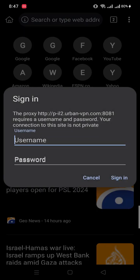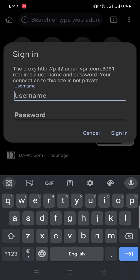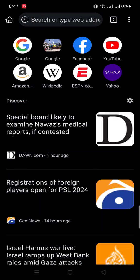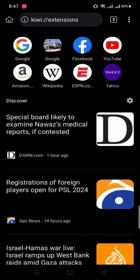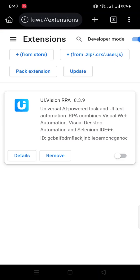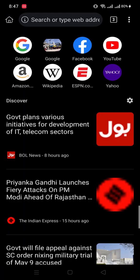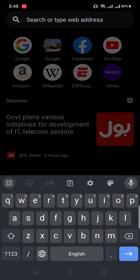First of all, we can see here the extension section where we will see already installed extensions. Then if we want to add another Chrome extension, we will go here and search, like we want to download a VPN.